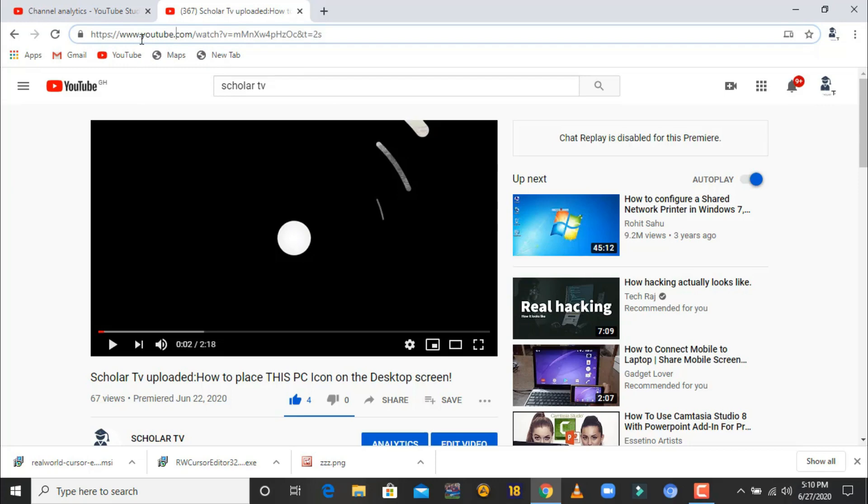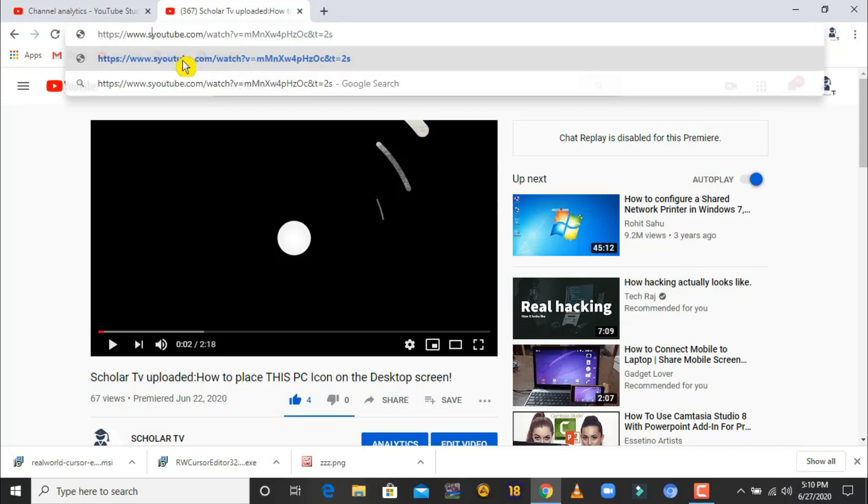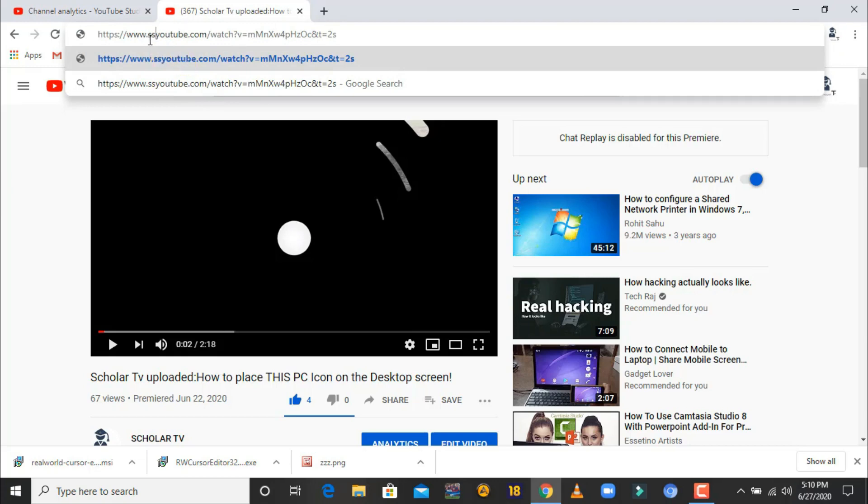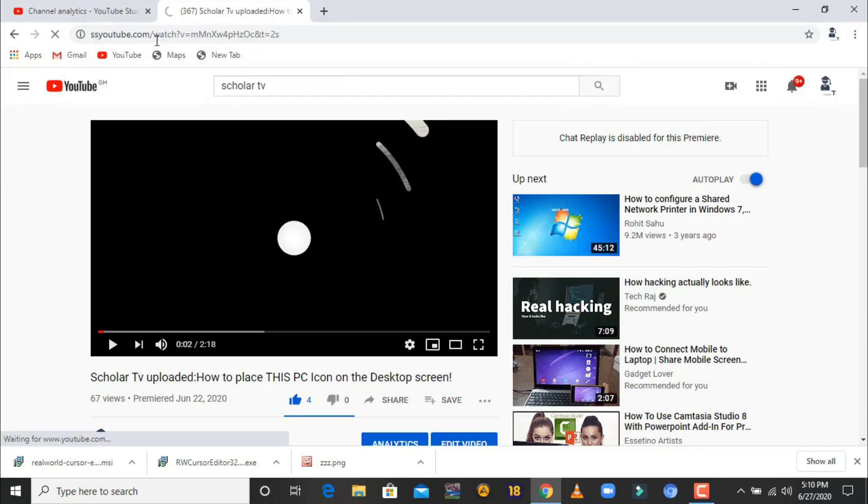After the dot, after youtube dot, you put double S there. So after the dots here, you put double S there, and straight away you press Enter.